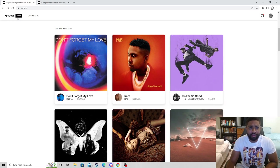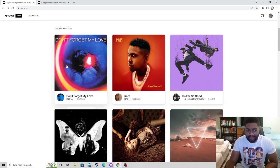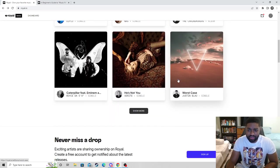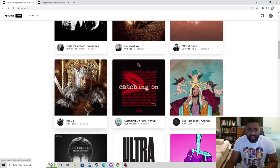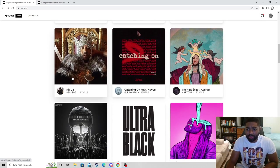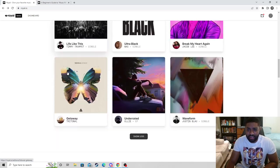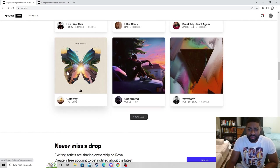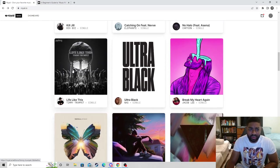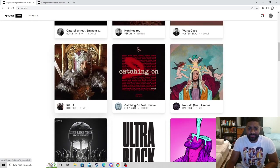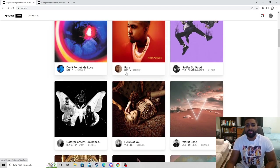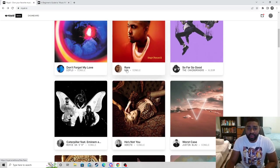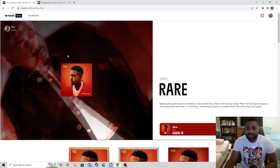They're in beta mode and they got a few releases. They got Diplo, they got Nas, the Chainsmokers, Royce da 5'9", Big Boy, Elefante, Jacob Lee, Ollie, Timmy Trumpet, just a lot of different artists. We can click on Nas.